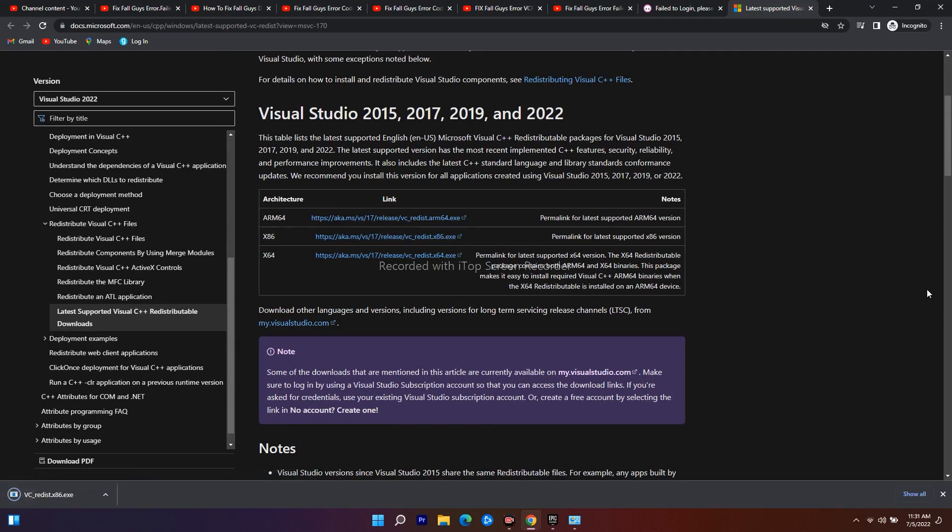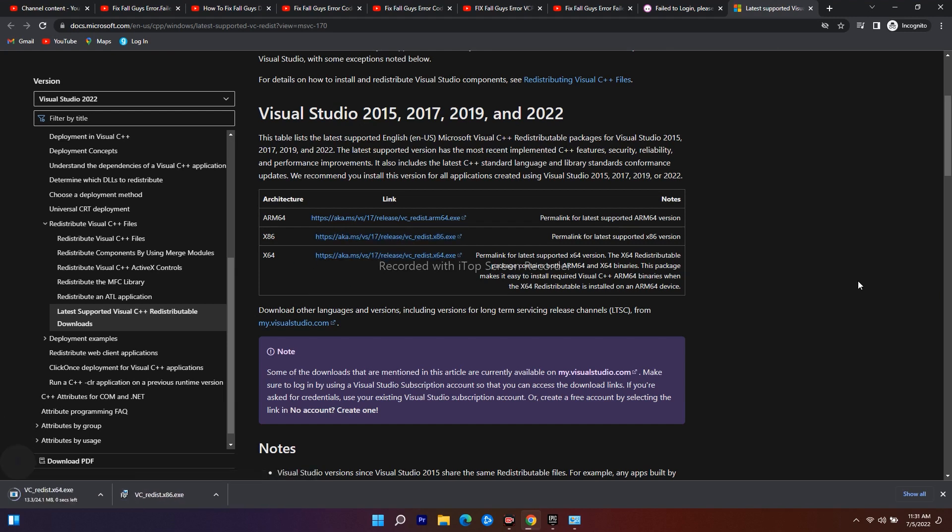Just download this one and download this one, both. After uninstalling all the previous Visual C++, you have to download 86 and 64, and once it is successfully downloaded...